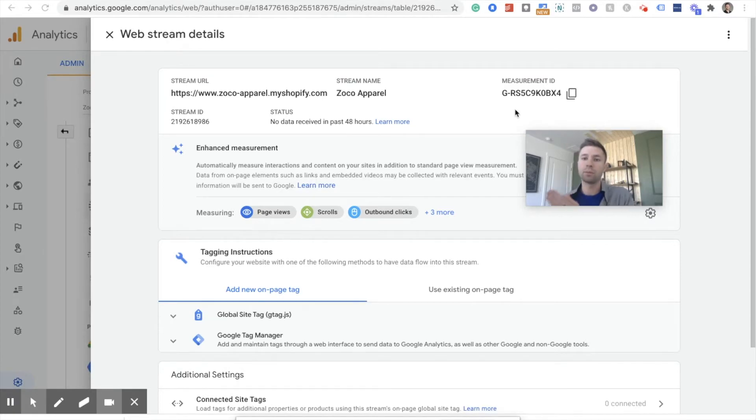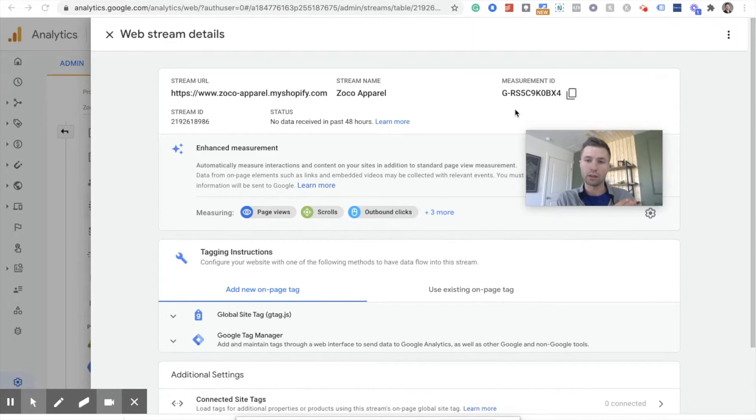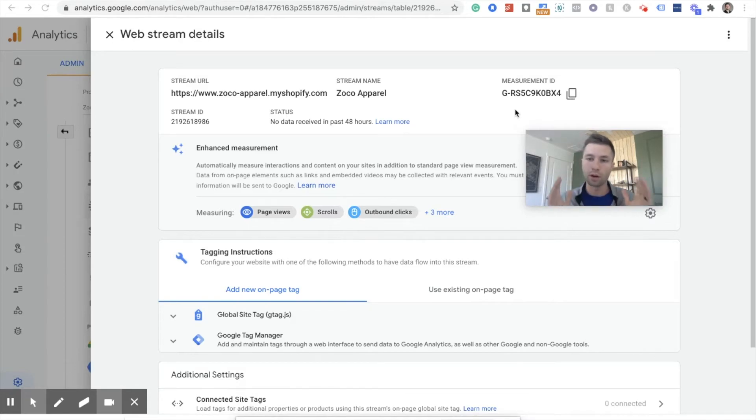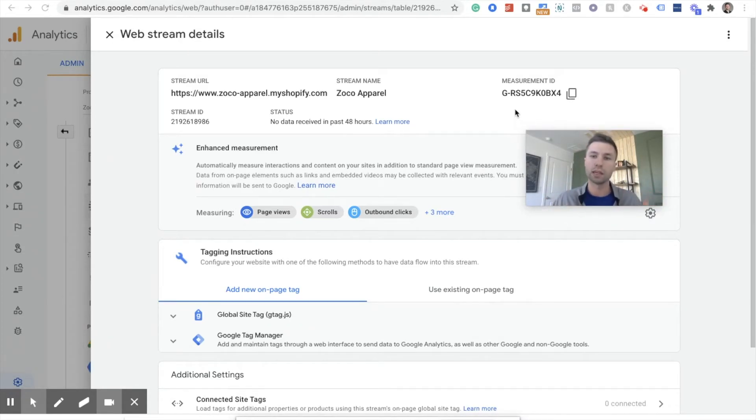If you've set up your Shopify store previous on Google Universal Analytics, you don't need to change it at this point. There probably will come a time when you will need to, but don't worry about it right now. But if you're creating a new Shopify store, new Google Analytics, then you're going to have to go through this process.